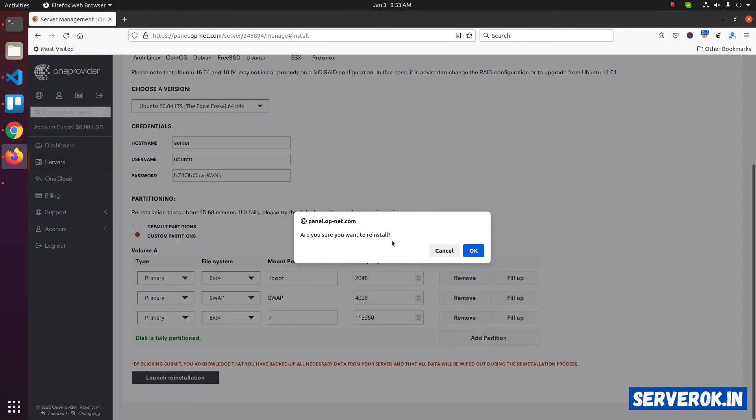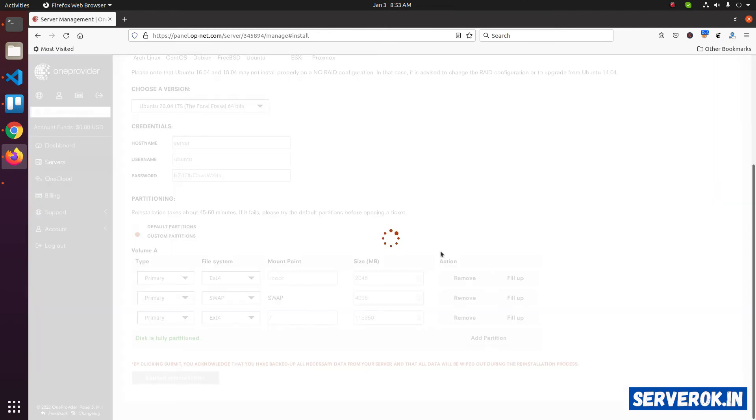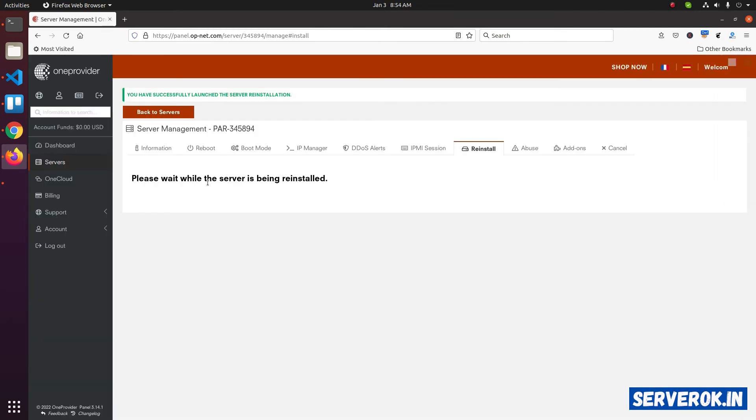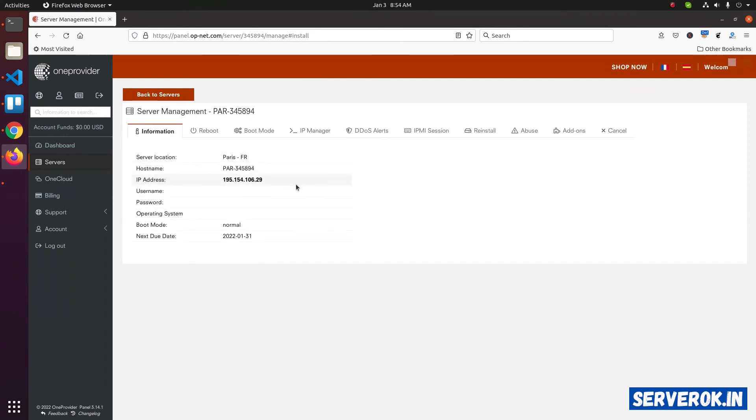Are you sure you want to reinstall? Click OK. Please wait while the server is being reinstalled. We need to wait for the server to be reinstalled. Let's go back to the server information. Once the installation is completed, you will see the username and password here.